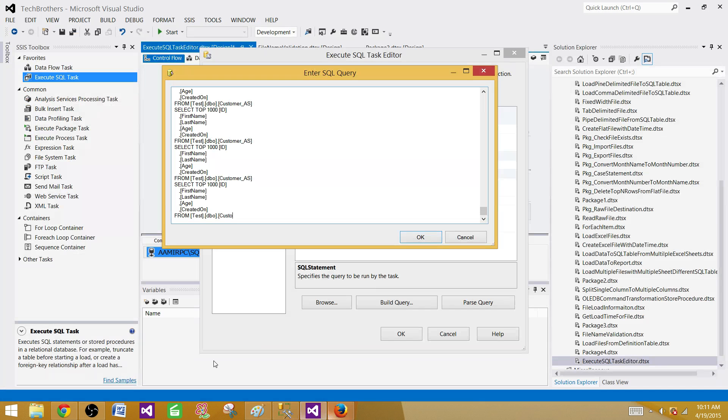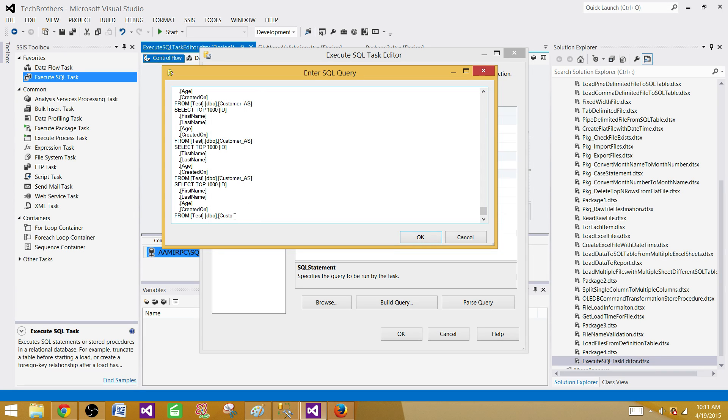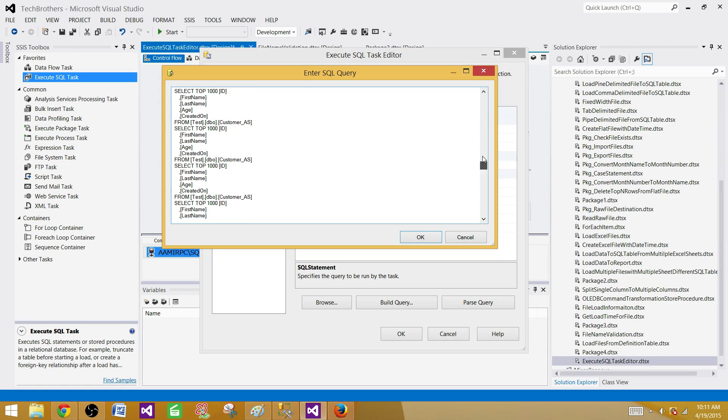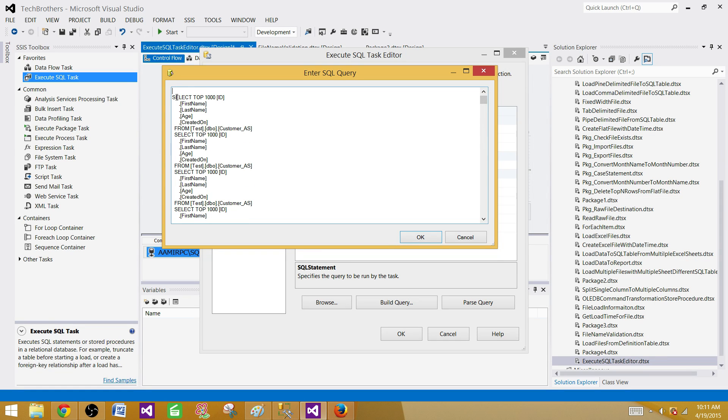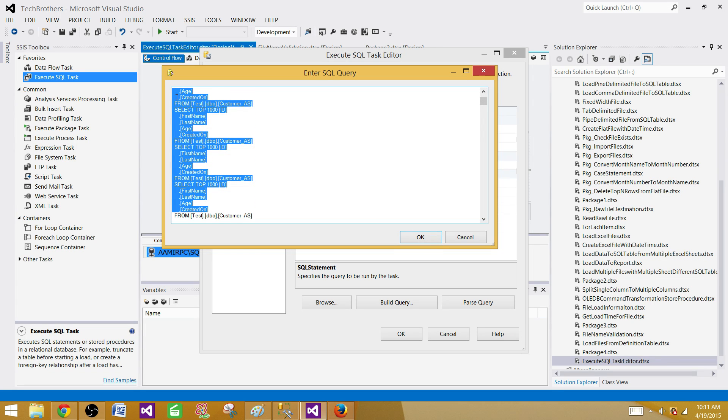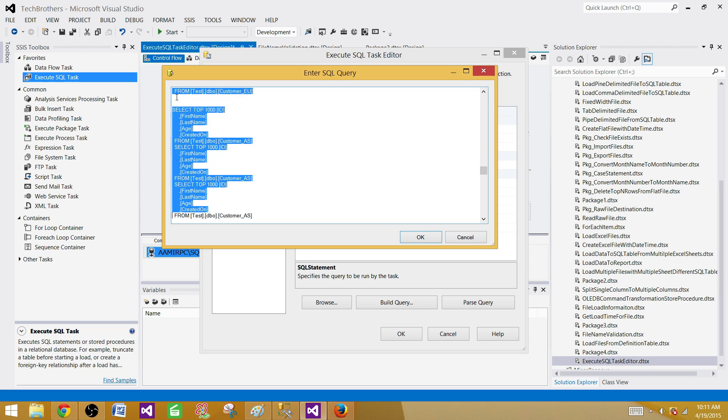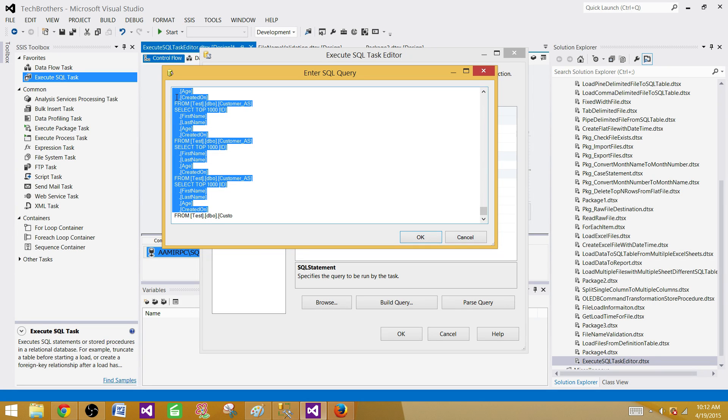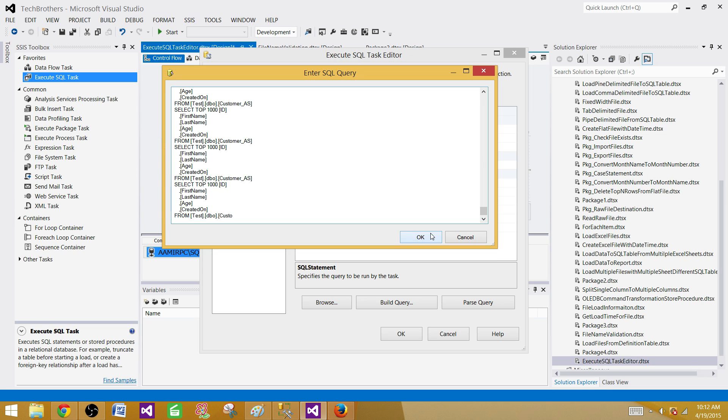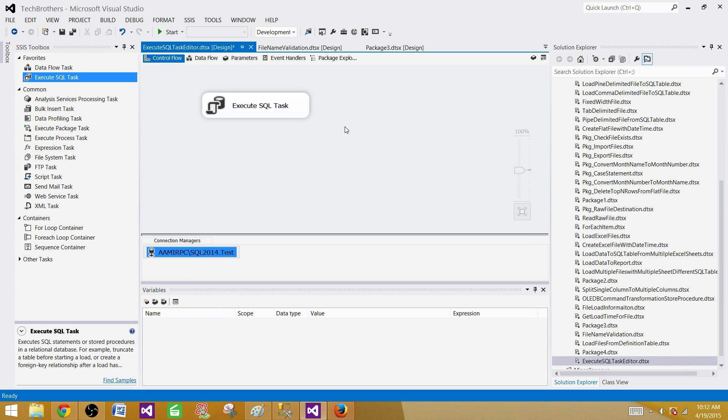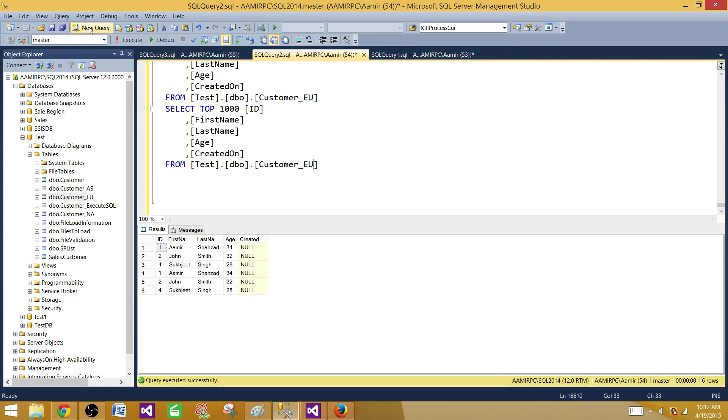As you see, the last character in my statement is select from dbo.customer_EU, but when we are here in the Execute SQL Task Editor, it is chopping that out. There is some limitation, it is not printing the entire thing. I can select all of the records by hitting Shift and Page Down.